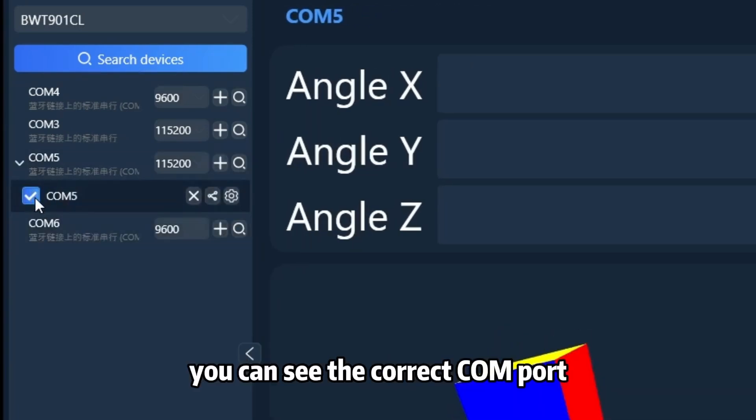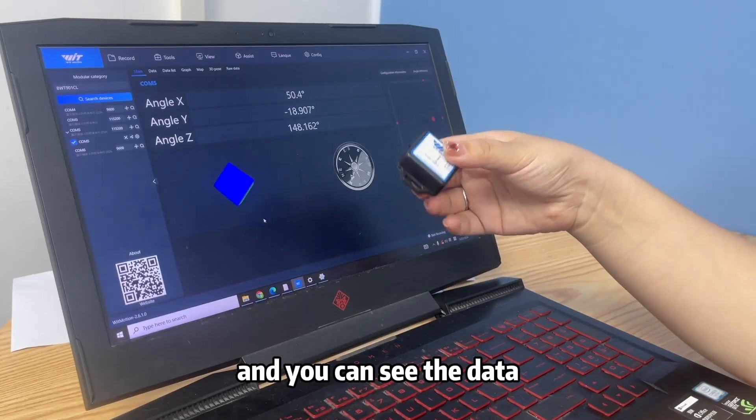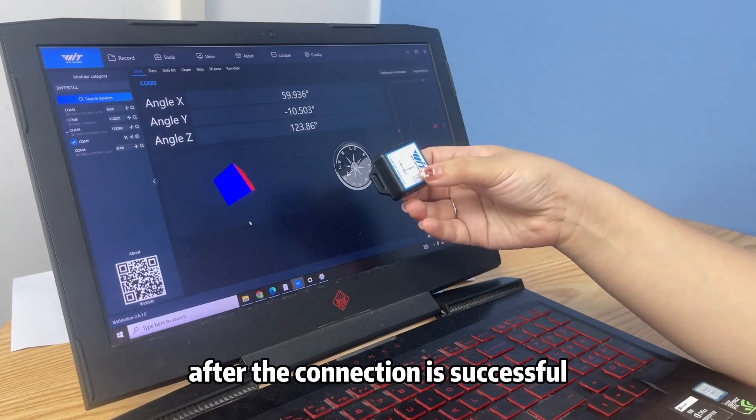You can see the correct COM port. Check the COM port and you can see the data. After the connection is successful, you can view the sensor data including Angle X, Angle Y, and Angle Z.